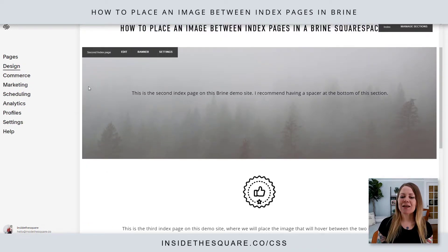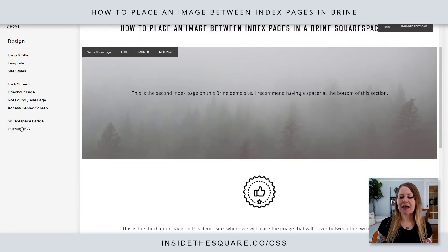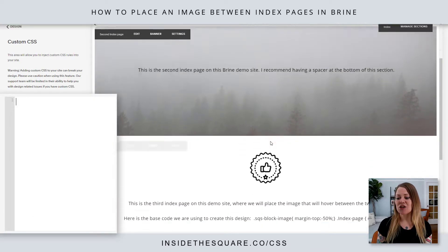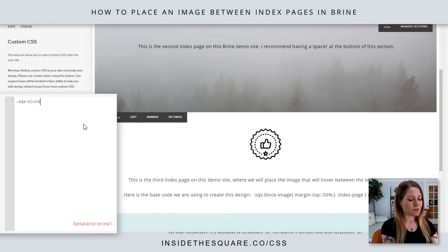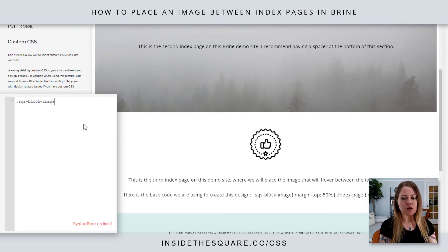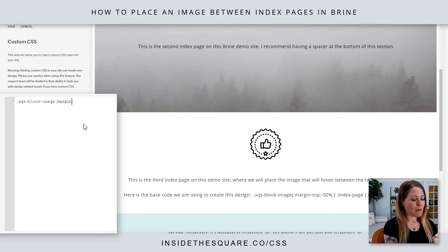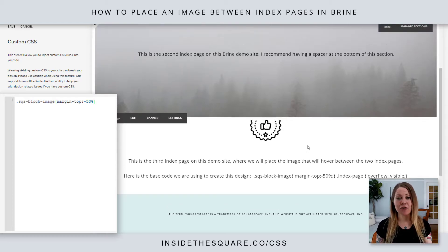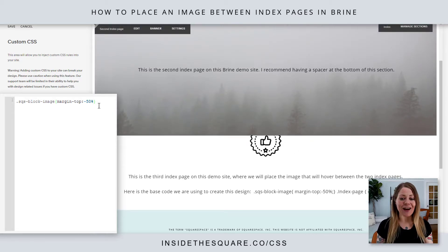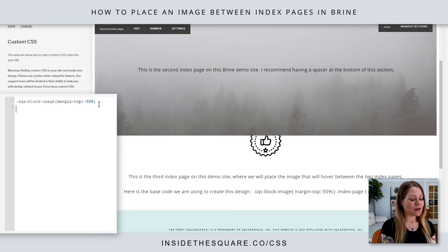So I'm going to navigate to Design and then scroll down to Custom CSS. This is where we're going to paste our code. For this image, we can use the generic image name SQS block image, then open a curly bracket and say margin-top negative 50%. That's going to scoot the image up, but you'll notice it's hiding behind the other section.